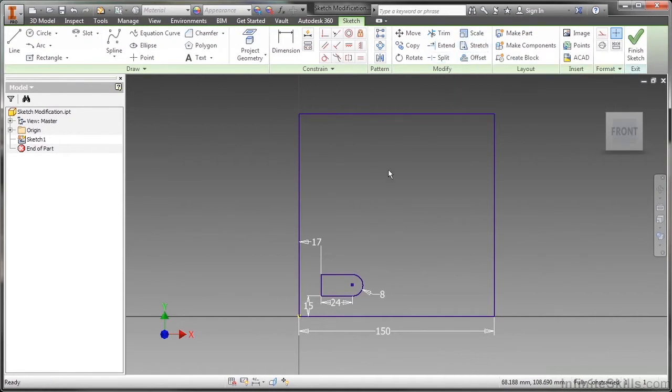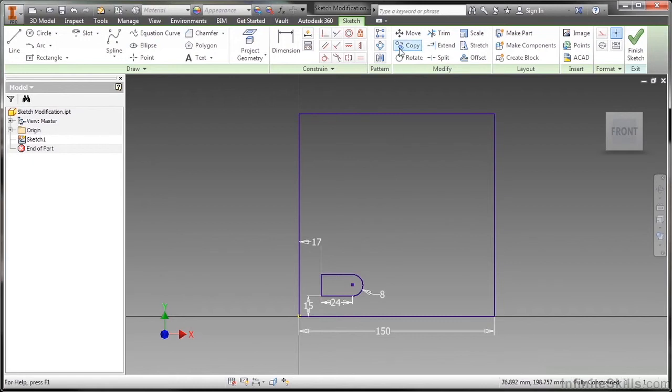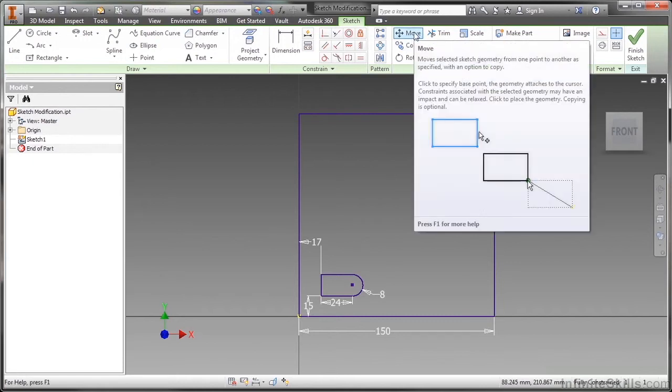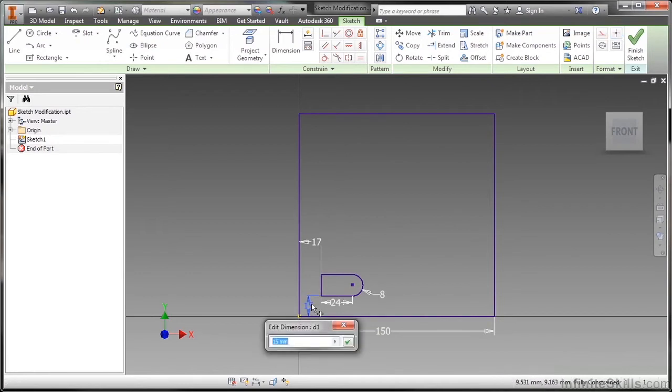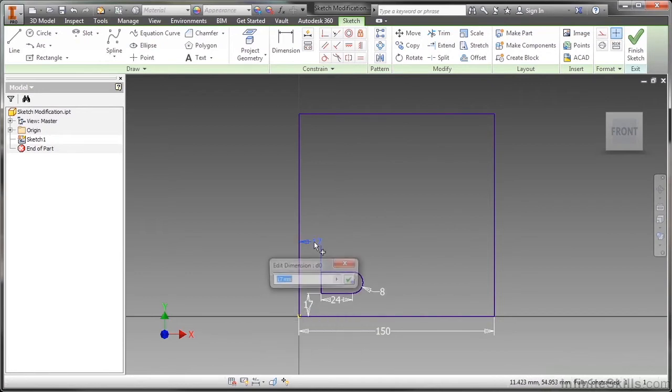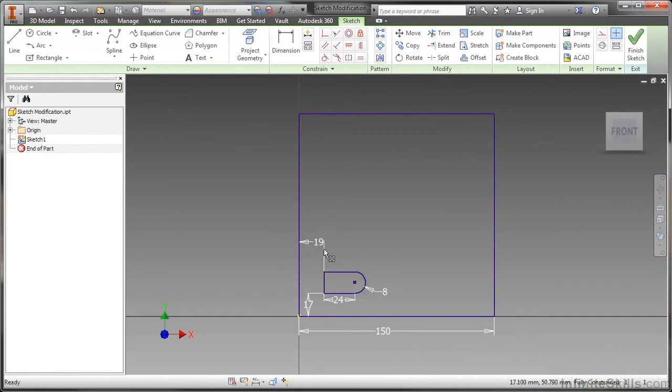If you're coming from a 2D vector based world, you probably recognize those tools. They are not used as often in a parametric system. In a 2D vector system you might use move a lot to get stuff around, but in Inventor we use dimensions to push things around. If I want to move this up and over, I can simply change this 15 to 17 and this 17 to 19, and that adjusts it for me.